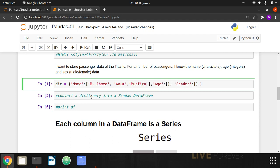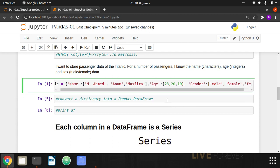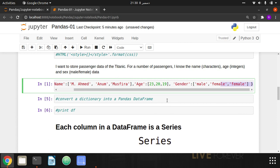These are the three passengers. Each passenger's respective age will be stored inside the list: 23, 20, and 19. Their genders are: the first passenger is male, the second passenger is female, and the third passenger is also female. So once I've created this dictionary, I just want to show you the data.